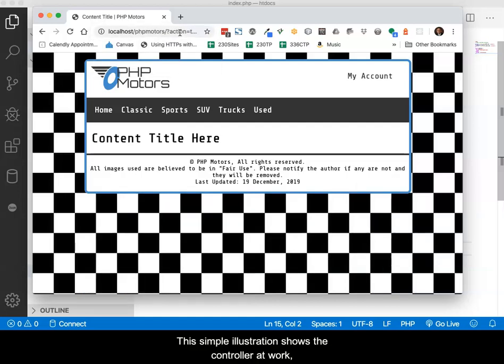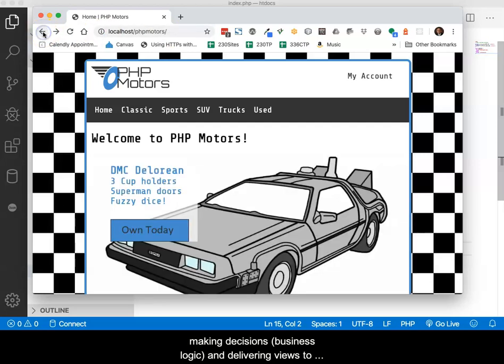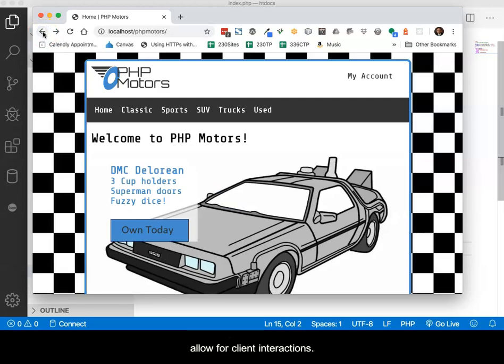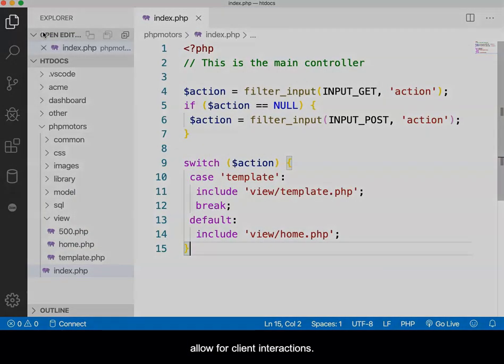This simple illustration shows the controller at work, making decisions, also referred to as business logic, and delivering views to allow for client interactions.